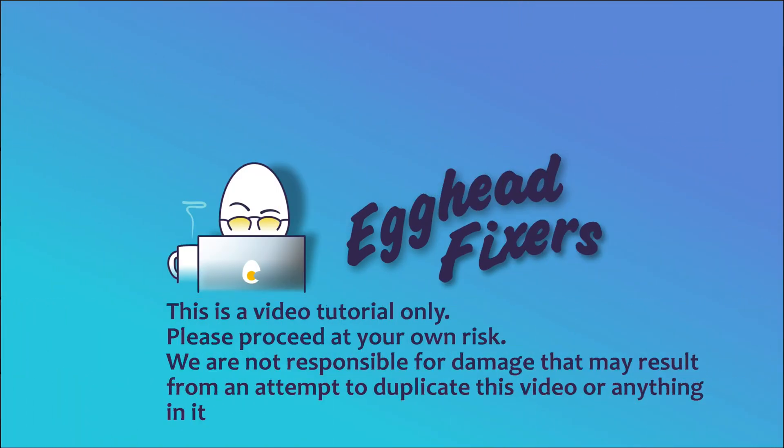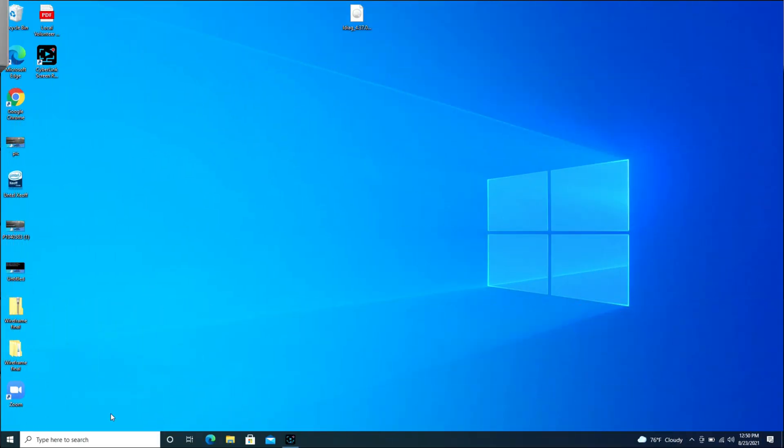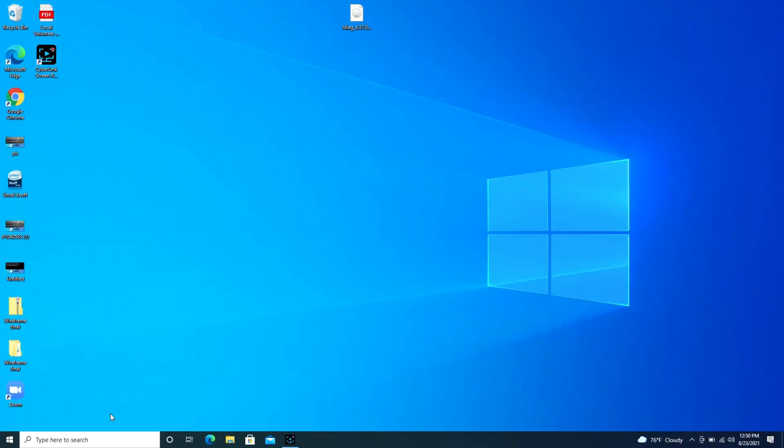Hello my fellow eggheads, this is Liz, I'm a certified technician and today we're going to be discussing how to connect your Skullcandy wireless earbuds to your Dell laptop or desktop computer.